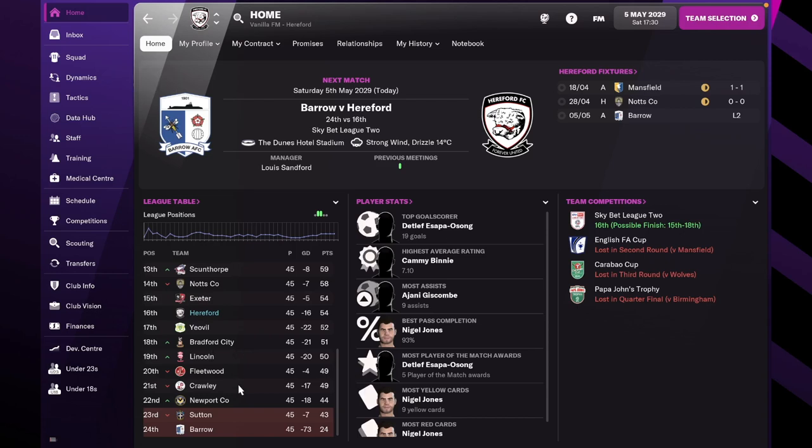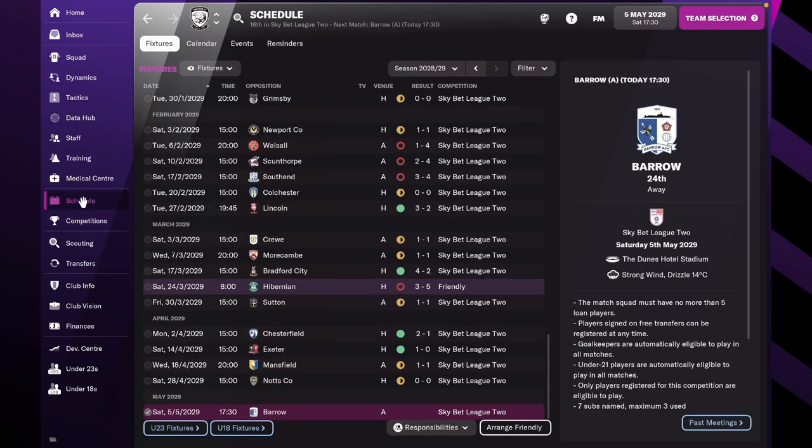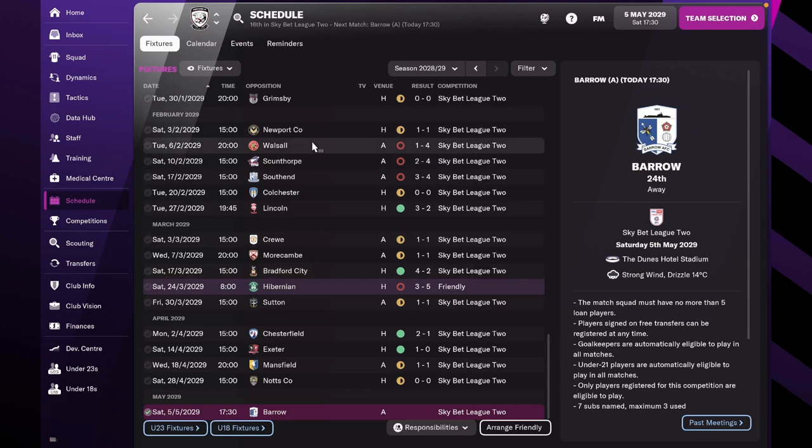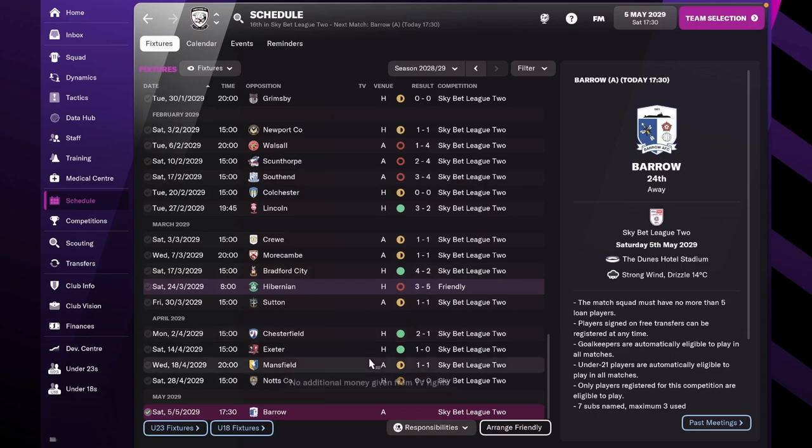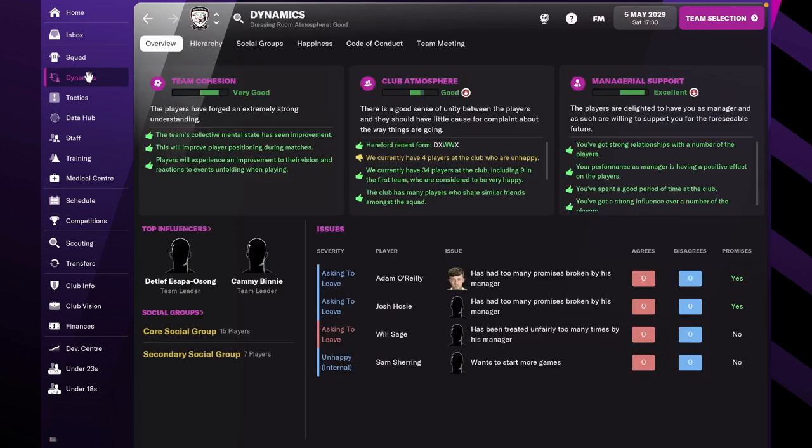It doesn't really matter at this point where we finish because the main thing is we've avoided relegation by quite a lot, so it's been an achievement for us. In the previous episode we played against Olson and since then we've improved things slightly. Quite happy with where we are.